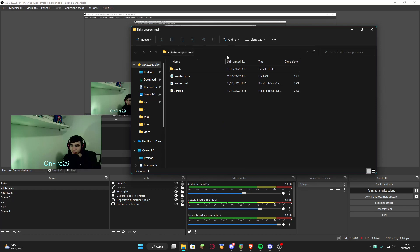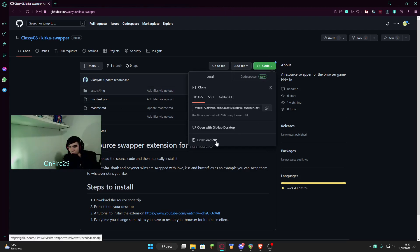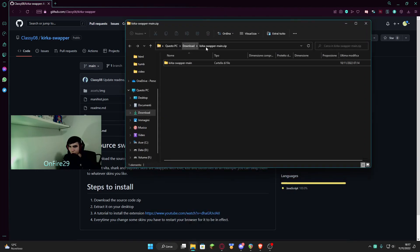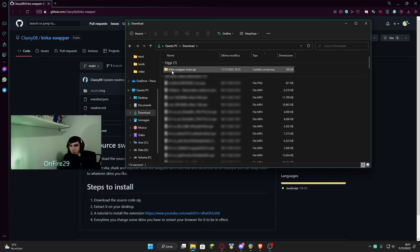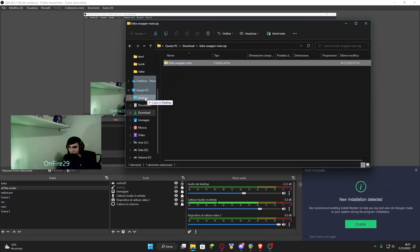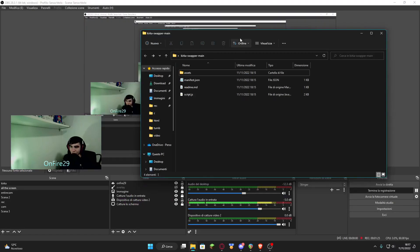As you can see from my screen, I downloaded the Kurka swapper main. You can download it from this website — I'm gonna put the link down in the description. You click on code and click on download the zip. After that, in your downloads you're gonna see Kurka swapper main.zip. You have to click it and just drag and drop it onto your desktop.